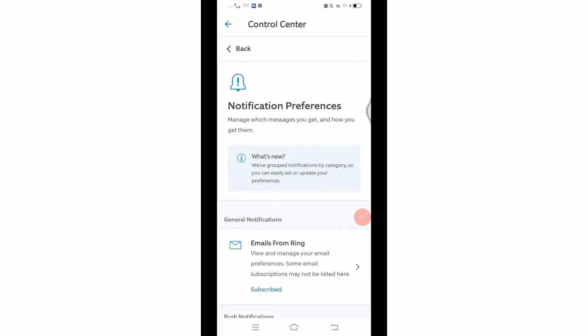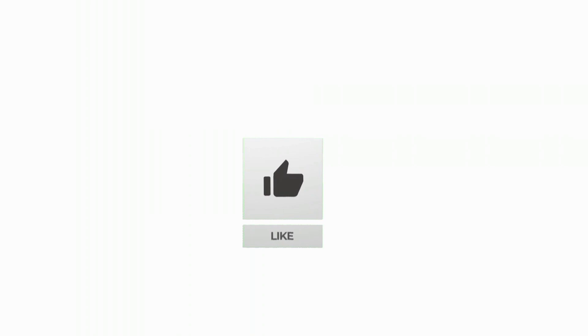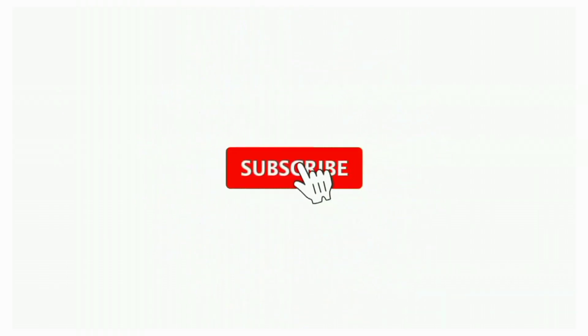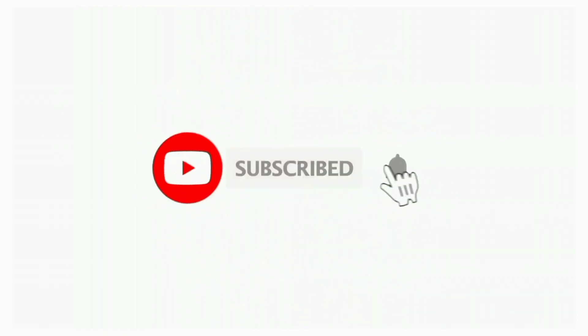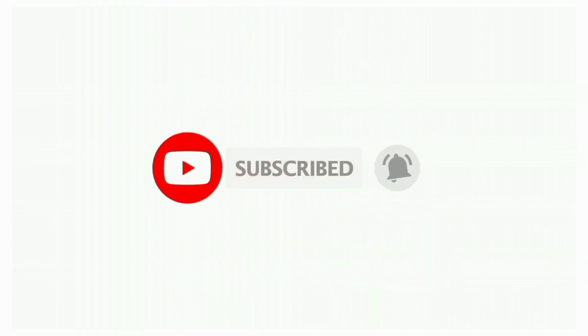That's all for today's video. Thanks for watching till the end. If you found this video helpful, don't forget to like, share, and subscribe to the channel. Also hit that bell icon to get notifications on more such helpful tutorials. See you in the next video. Stay connected.